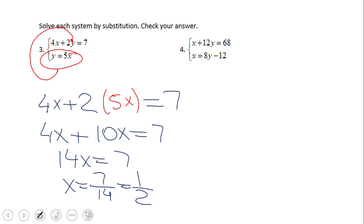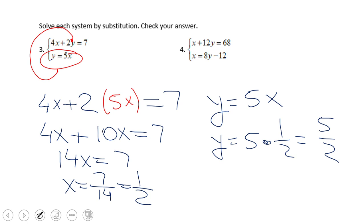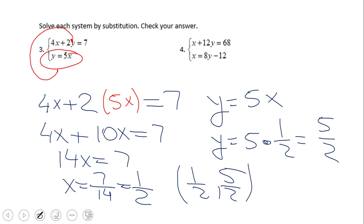The last thing we need to do is find y. Since we already have that y equals 5x, that's the best equation to use to find y. So y is nothing else than 5 times 1/2, which gives us 5 halves. Be sure to write your solution set as an ordered pair — in this case the solution set is (1/2, 5/2), where 1/2 is x and 5/2 is y.